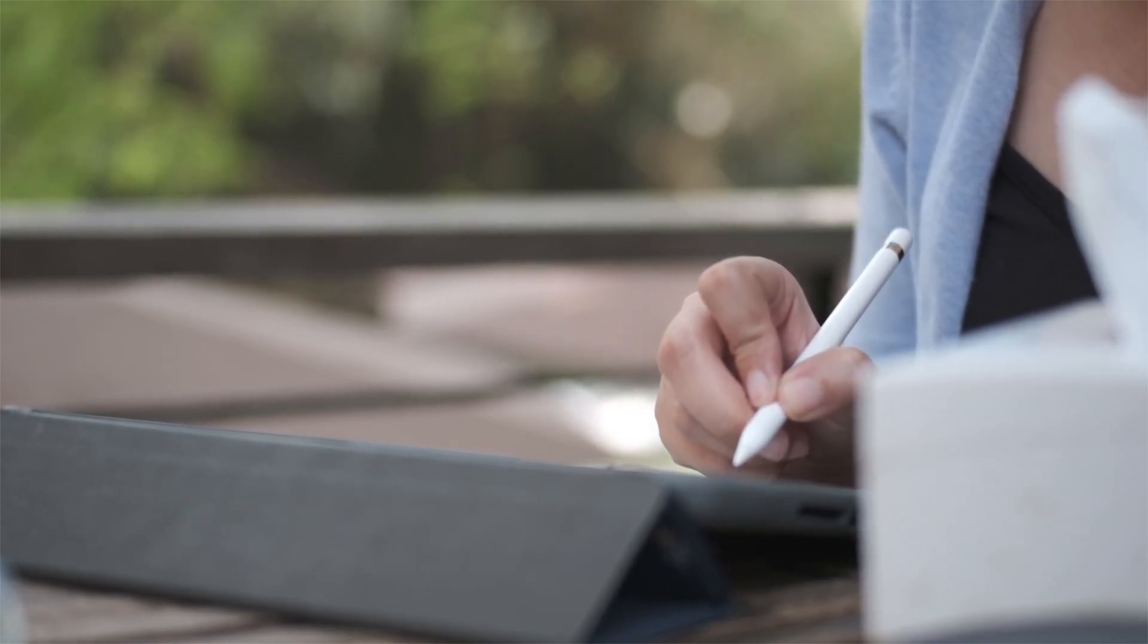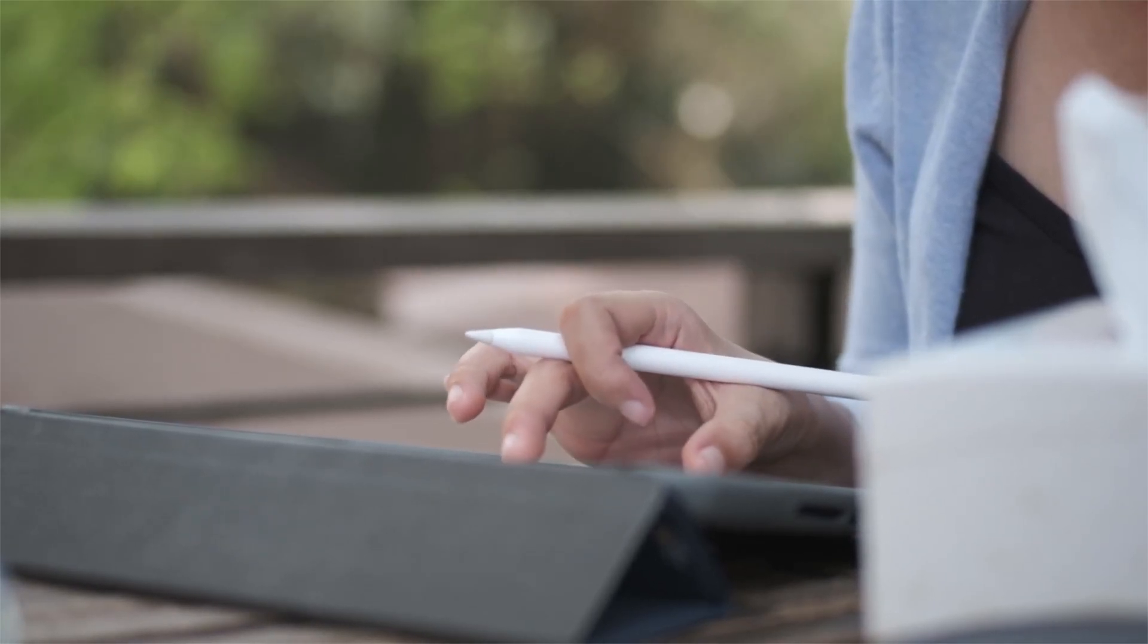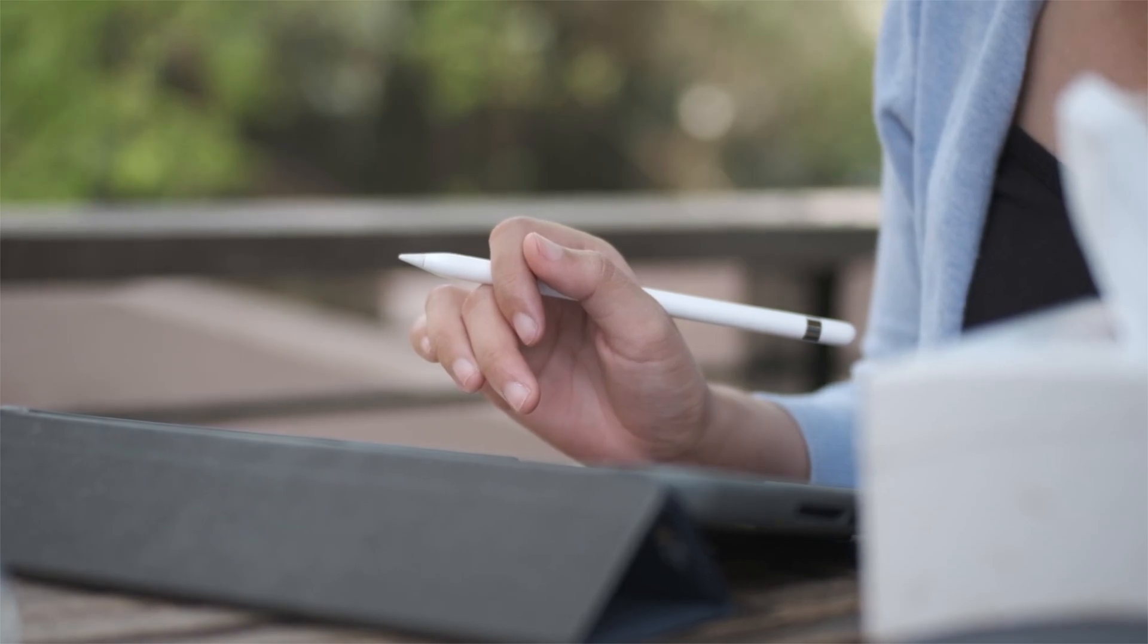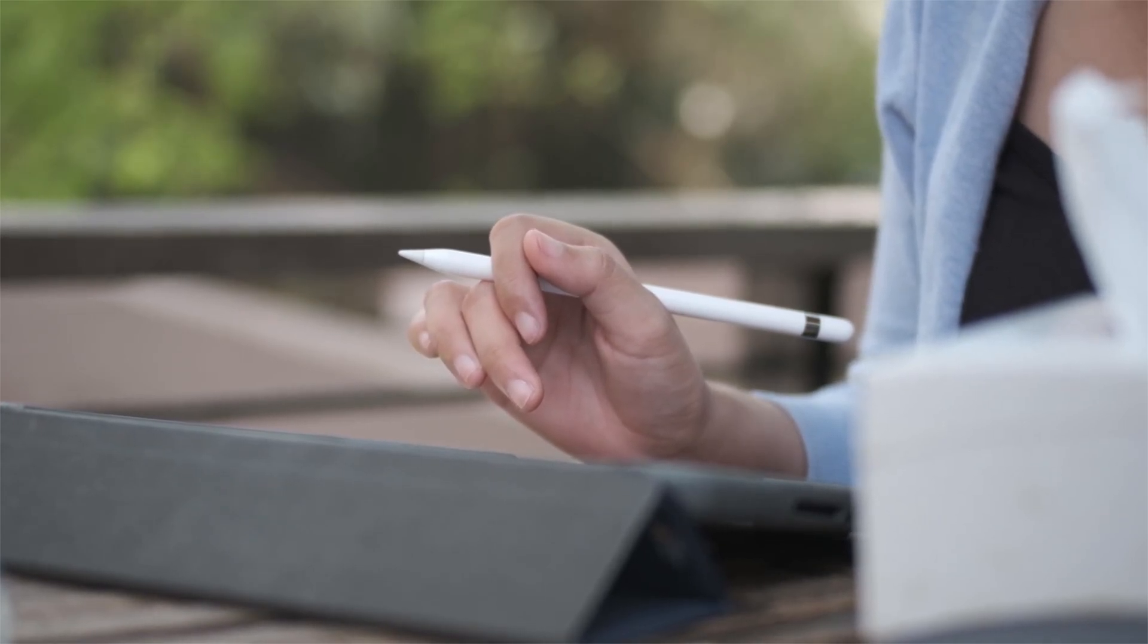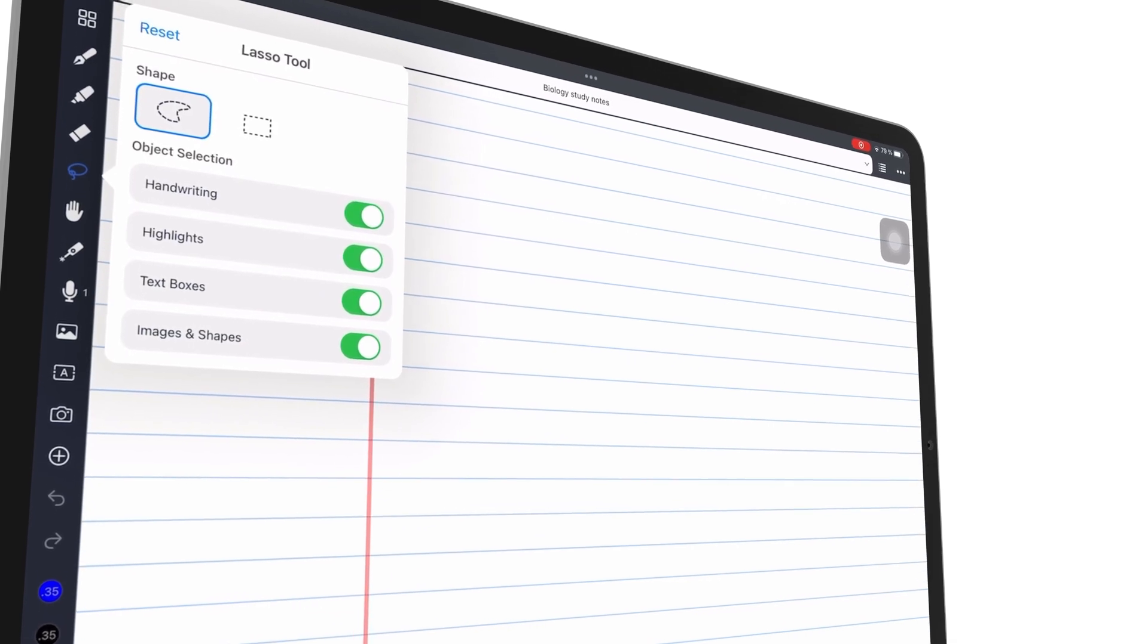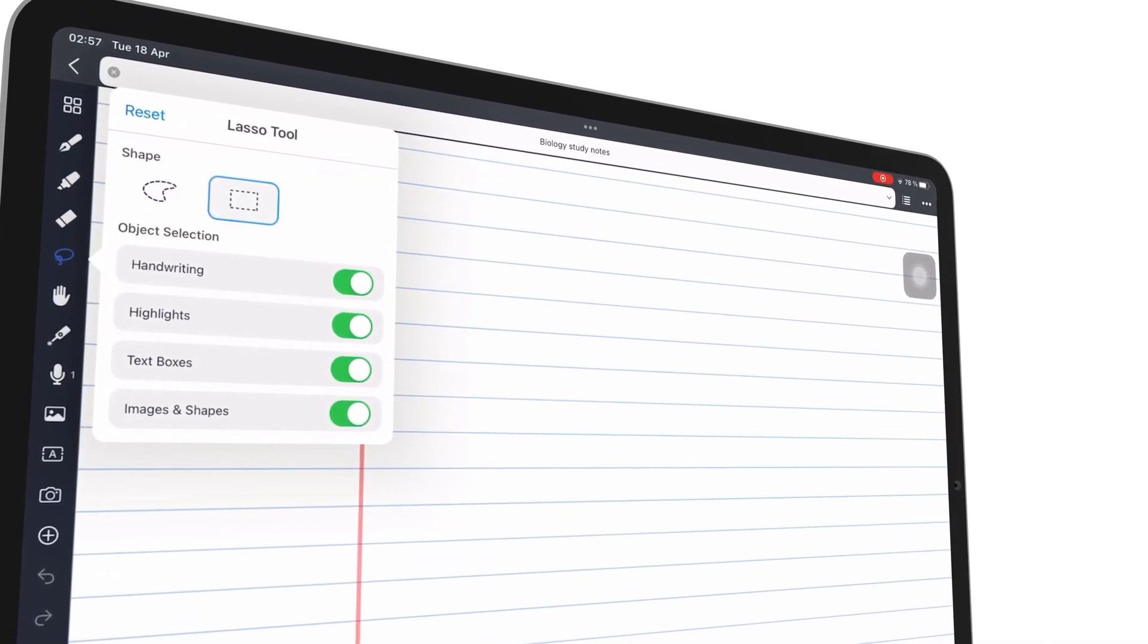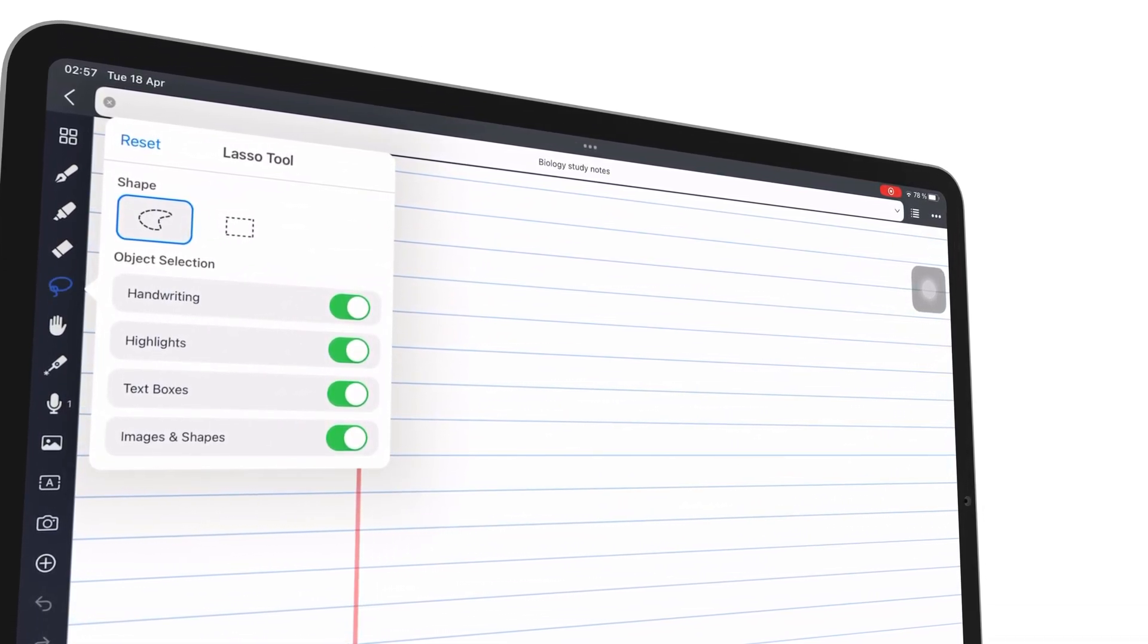Note-taking apps are an essential tool for many of us, whether for work, study, or personal use. However, with so many features and functions packed in these apps, it's easy to feel overwhelmed or distracted.